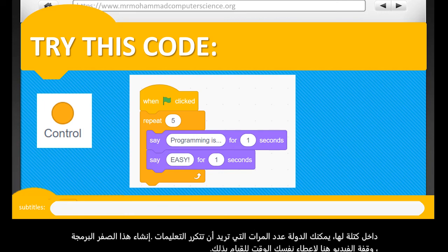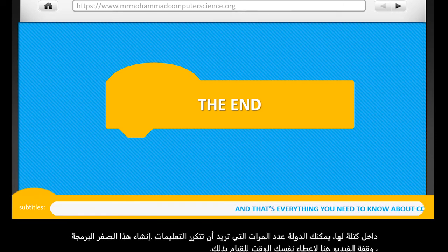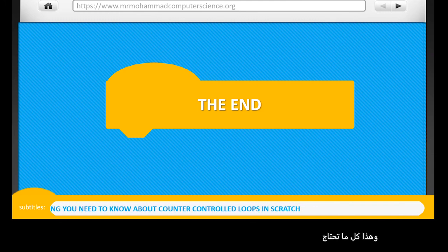And that's everything you need to know about counter-controlled loops in Scratch.